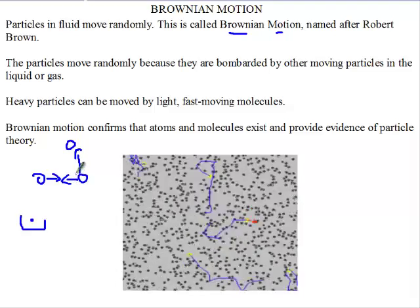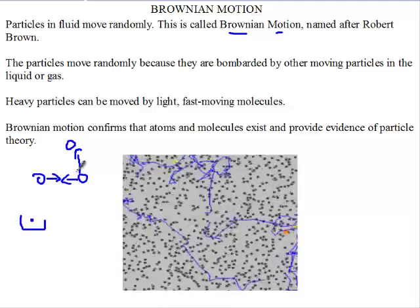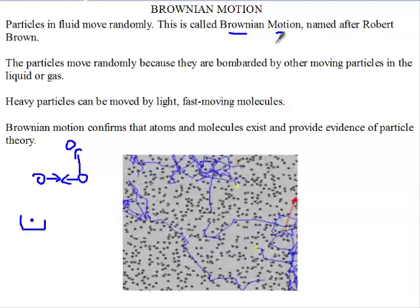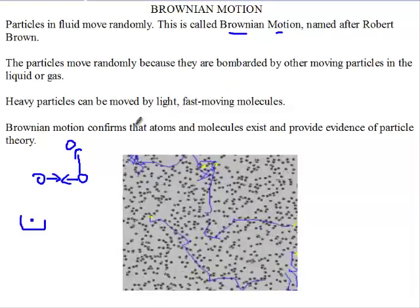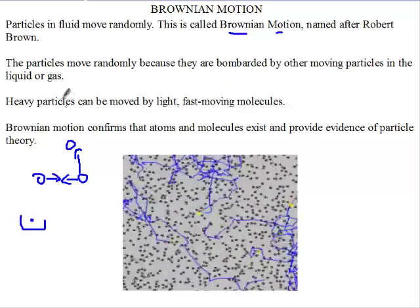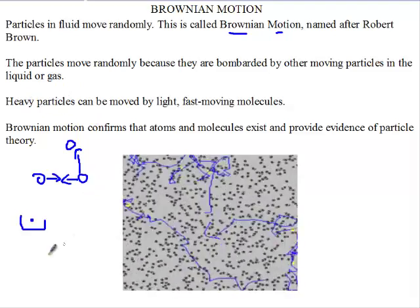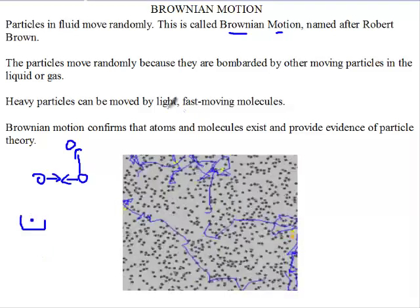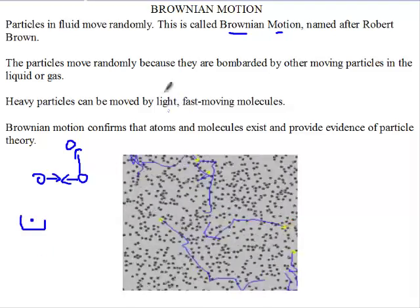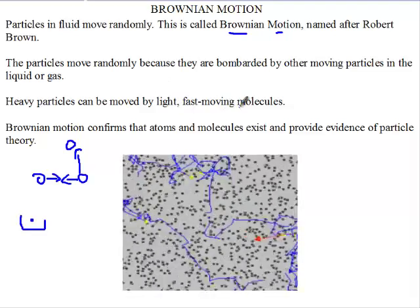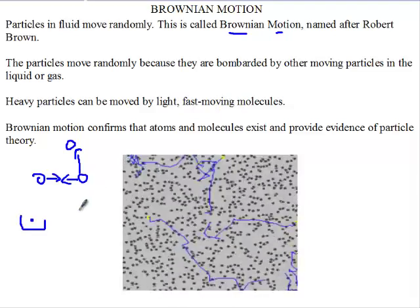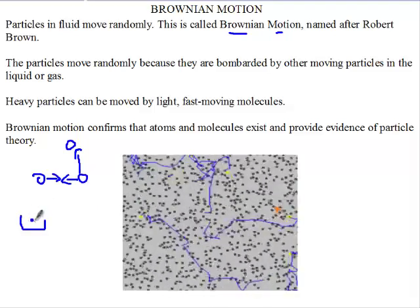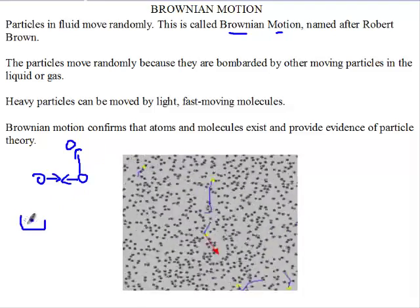Particles in gases and liquids move randomly and this random motion is called Brownian motion. Due to the energy they gain through collisions, the little water molecules can move heavy particles like pollen — although they are light, they are fast-moving and gain more and more energy as they collide.